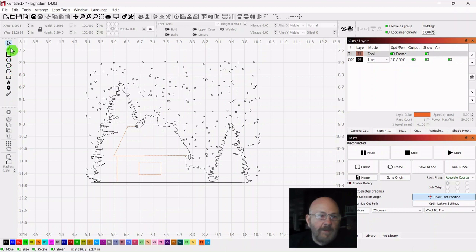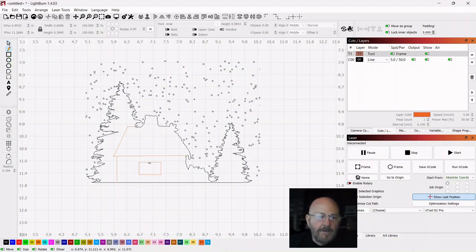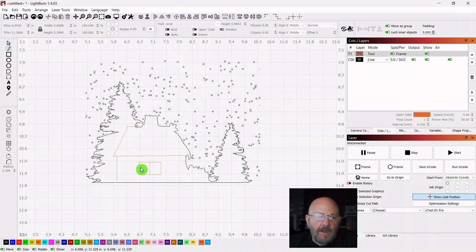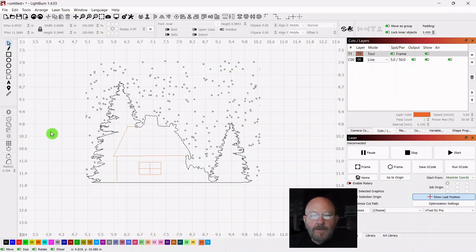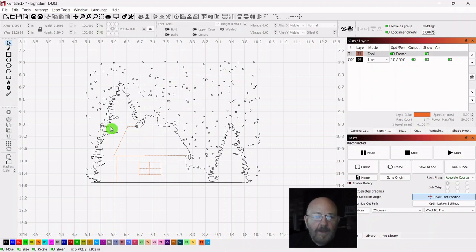Okay, so now we need the pencil tool again. So we can put a sash. So just grab the pencil tool. Draw you a line and left click, right click. Come in the center of that. Left click, right click. And that looks like a window to me. So we're going to go in. Then click your selector tool.